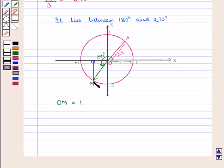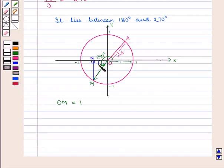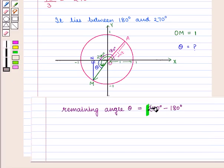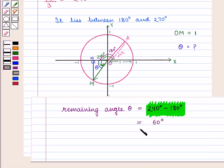We draw a perpendicular from M to the x-axis. Let N be the point where this perpendicular meets the x-axis. We now have right triangle OMN and need to find the reference angle θ. Since the total angle is 240 degrees and the angle to the negative x-axis is 180 degrees, the remaining reference angle θ = 240° − 180° = 60°.